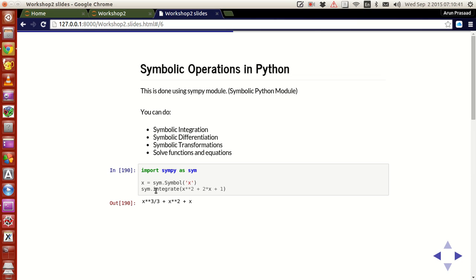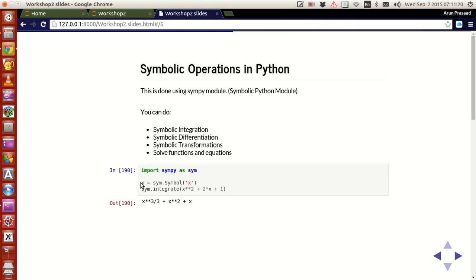Then, in this function sympy.integrate, this is going to integrate the function that we have. If I run sympy.integrate on x squared plus 2x plus 1 — which is nothing but a simple polynomial equation — if I integrate this, we can close our eyes and say that it is x cubed by 3 plus x squared plus x plus a constant. Leave the constant out of the equation. This is how it is and this is what it is going to give us as output.